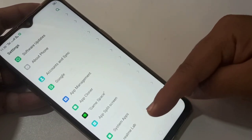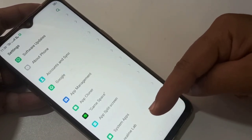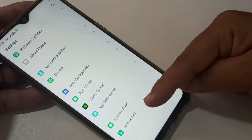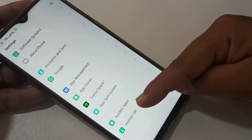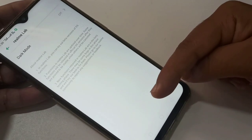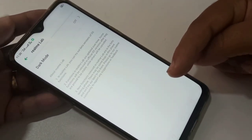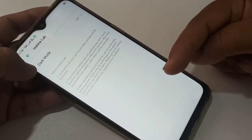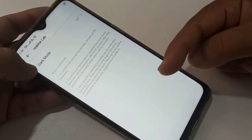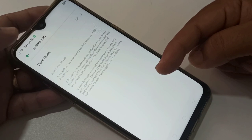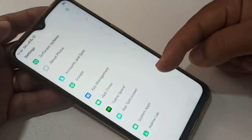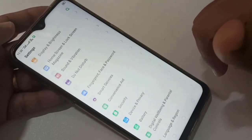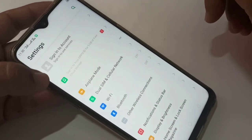Here you can see the option Realme Lab — tap on it. Then here you can see the option Dark Mode. If you are not able to find the dark mode, go back to Settings and in the top right corner you can see a search icon.